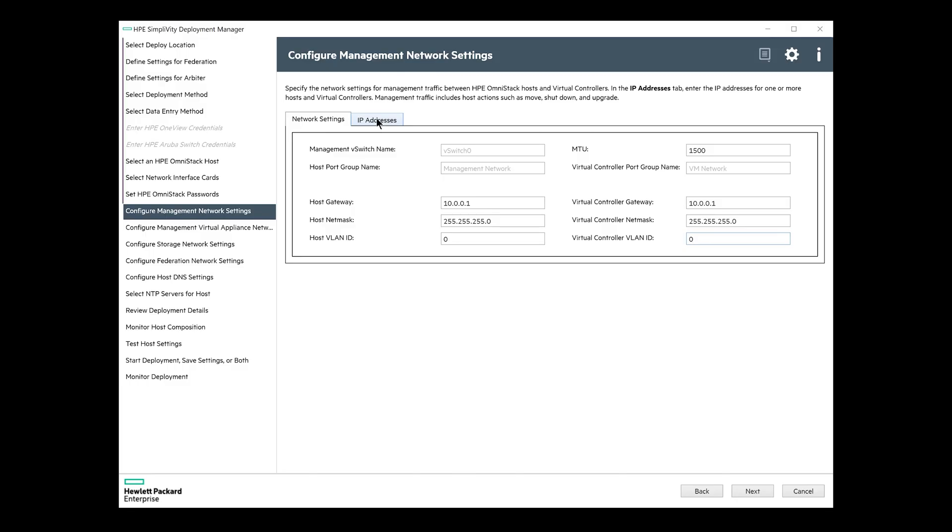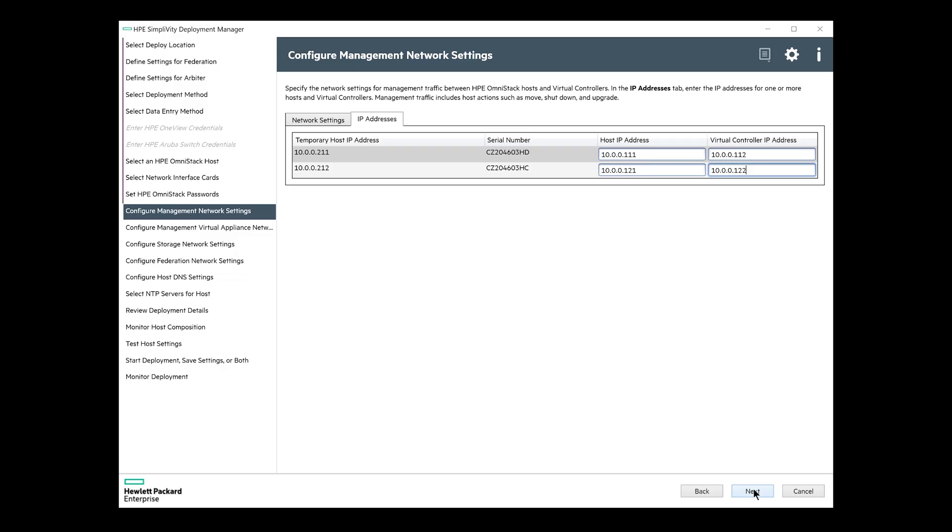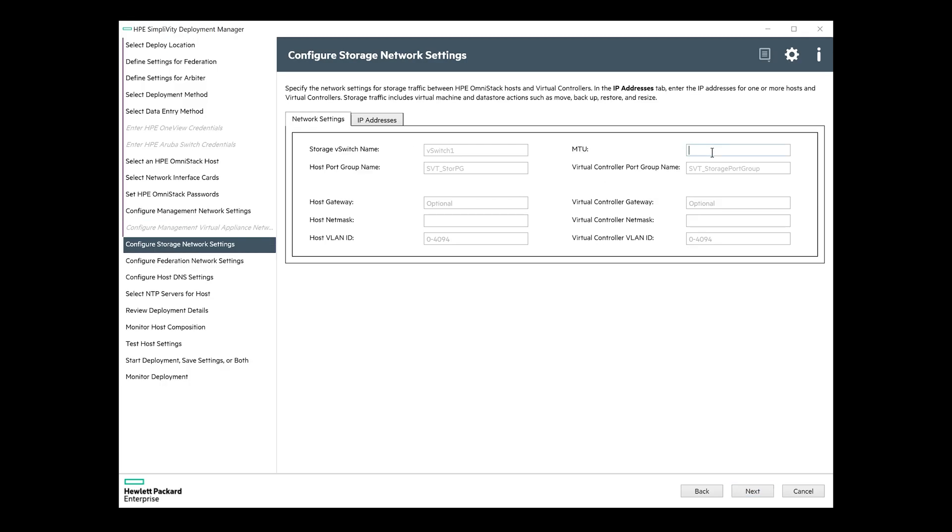MTU for management network should be 1500. Setting management network gateways and subnets according to my network settings, and since I'm using a flat network, I will be using VLAN 0. For two nodes, we'll need four free management IP addresses. Two for ESX hosts themselves, and two for the virtual storage controllers. Let's use a 10 network here.